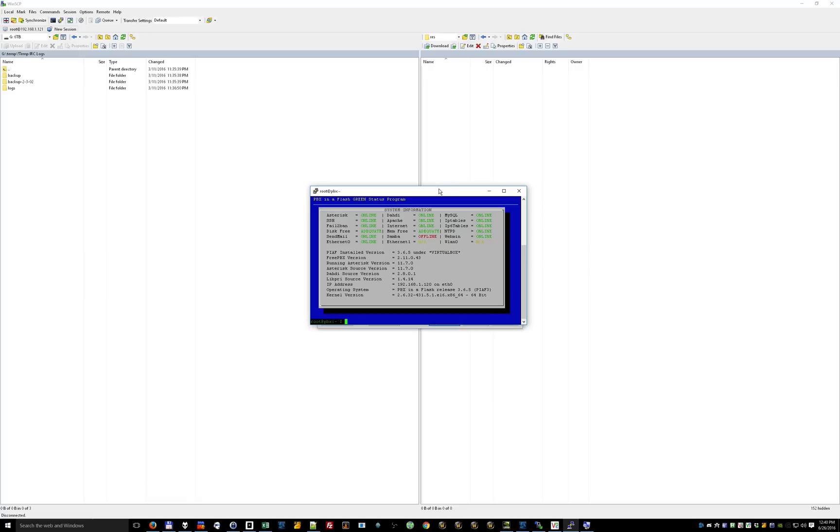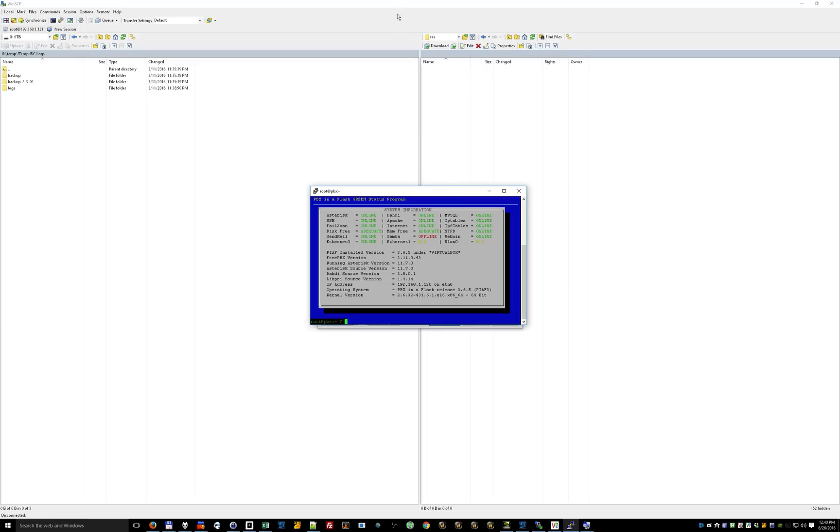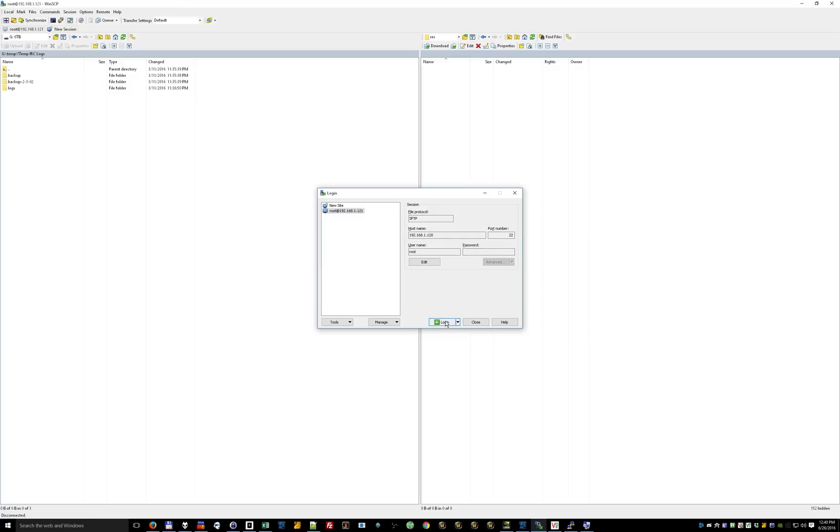Alright, so let's just get started. You need two programs. You need Putty to be able to log in remotely to your server and WinSCP to be able to connect to the FTP and edit the file. Starting with WinSCP, go ahead and just get the host, the IP address, and there's the port 22. You need to use your root login and password to get in.